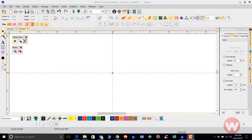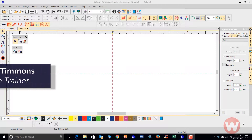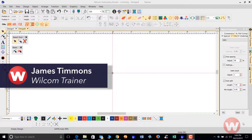Hello and welcome to Wilcom's video short series for Embroidery Studio E 4.0. Today I'm going to show you how to import a design and add some text in the lettering program.